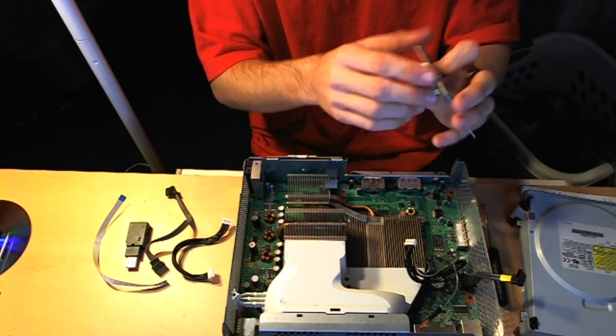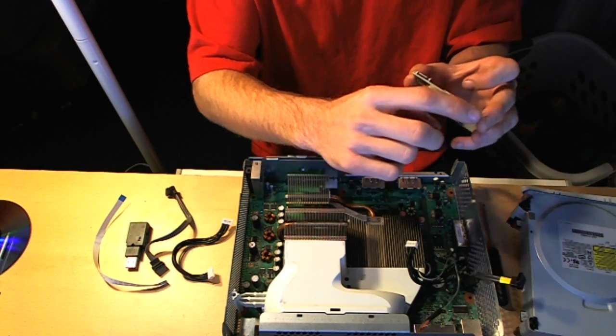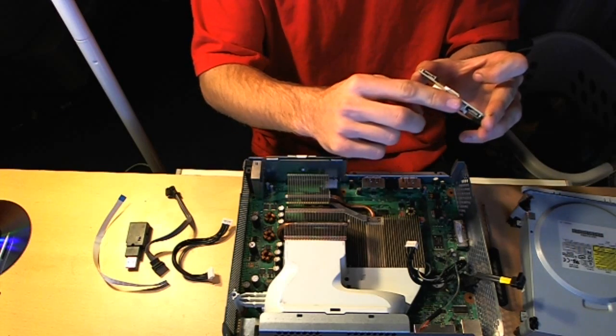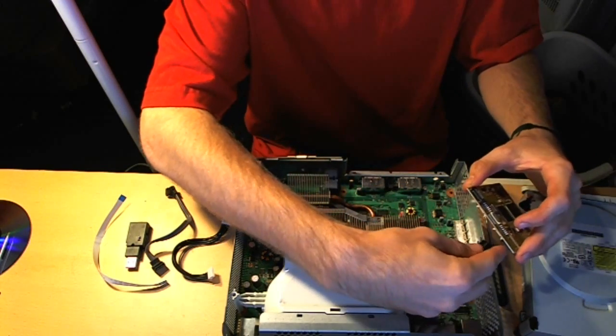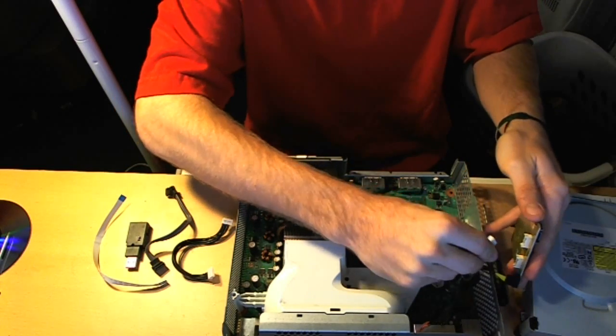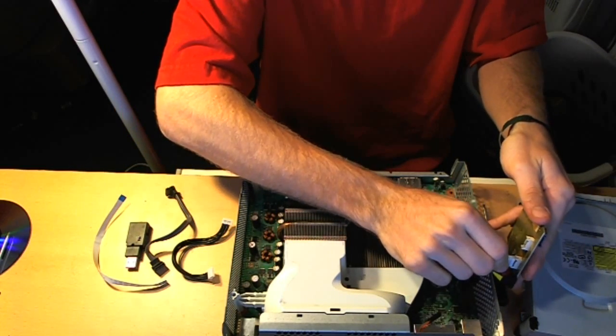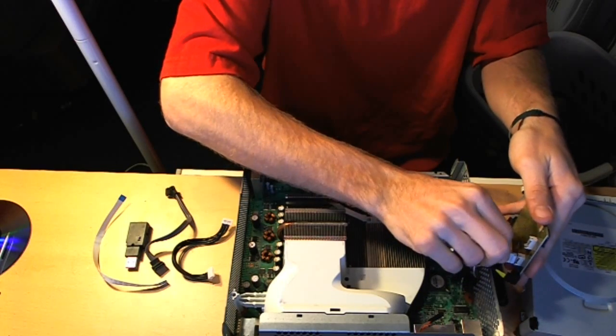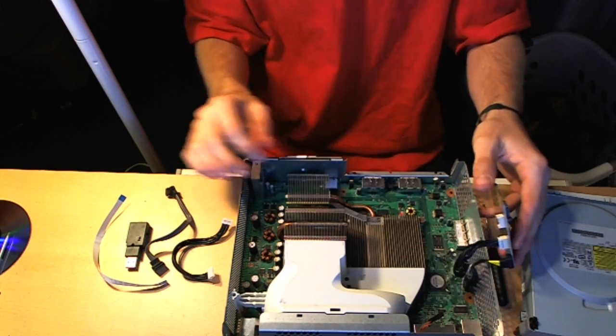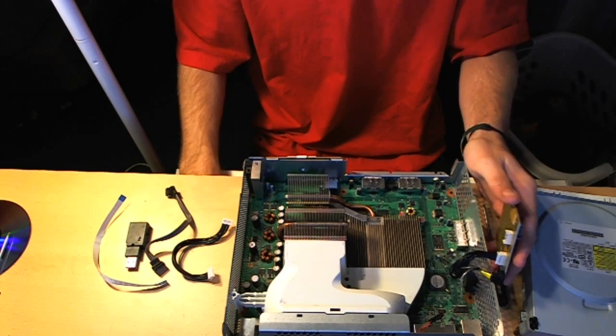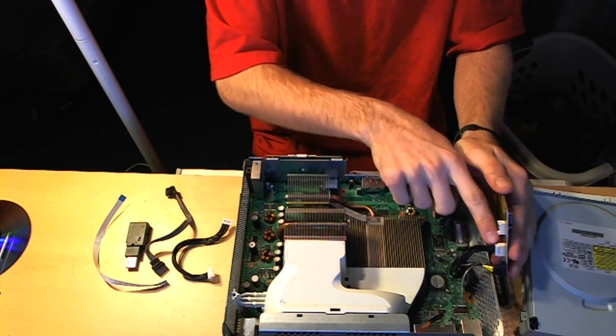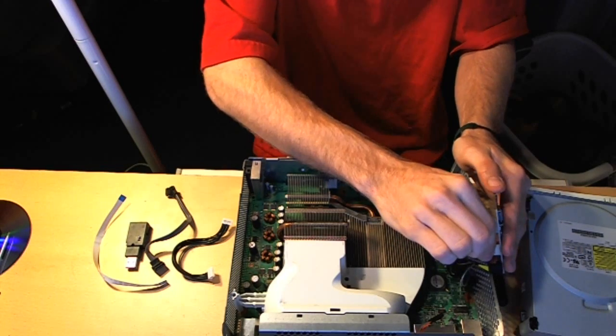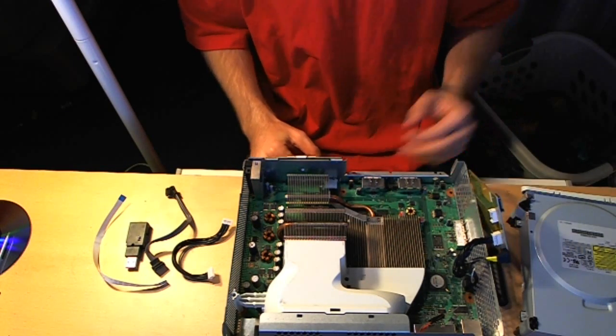So then what you're going to do is you're going to plug in the back end of these two cables right here to the two ports that say two motherboard. And they should pop in really easy. If for some reason you're having issues with the power cable popping in, then you probably have it turned the wrong direction because it only fits in one way. So make sure you're not jamming it in the wrong direction so you don't damage anything.